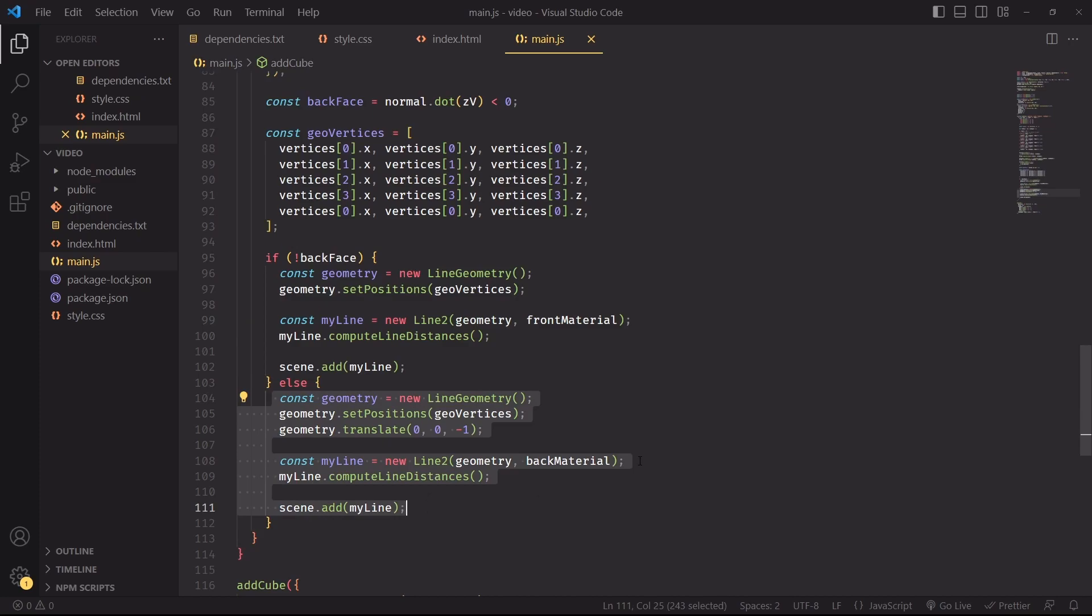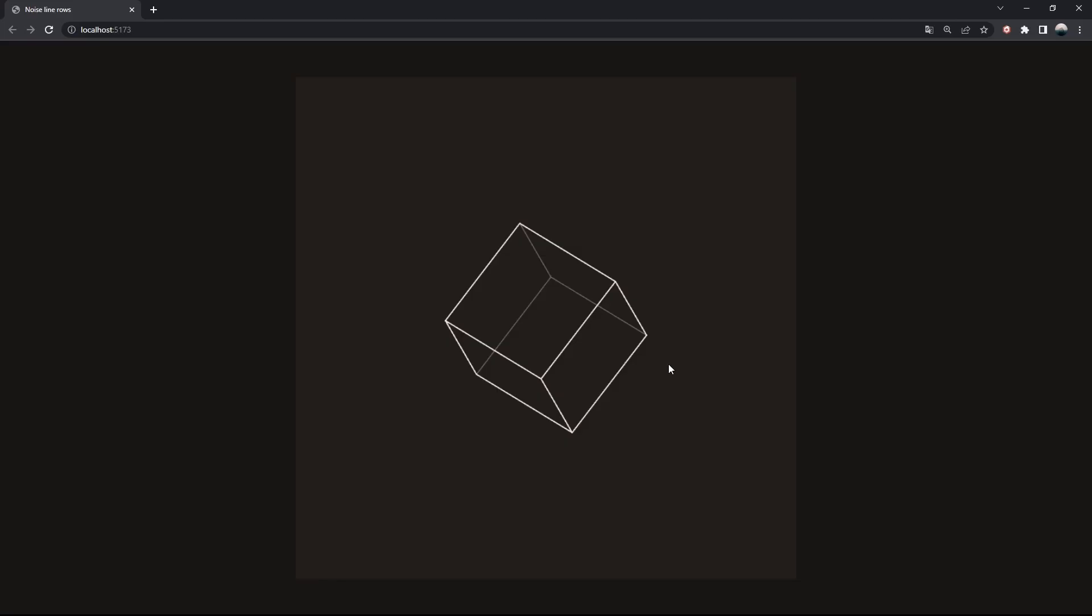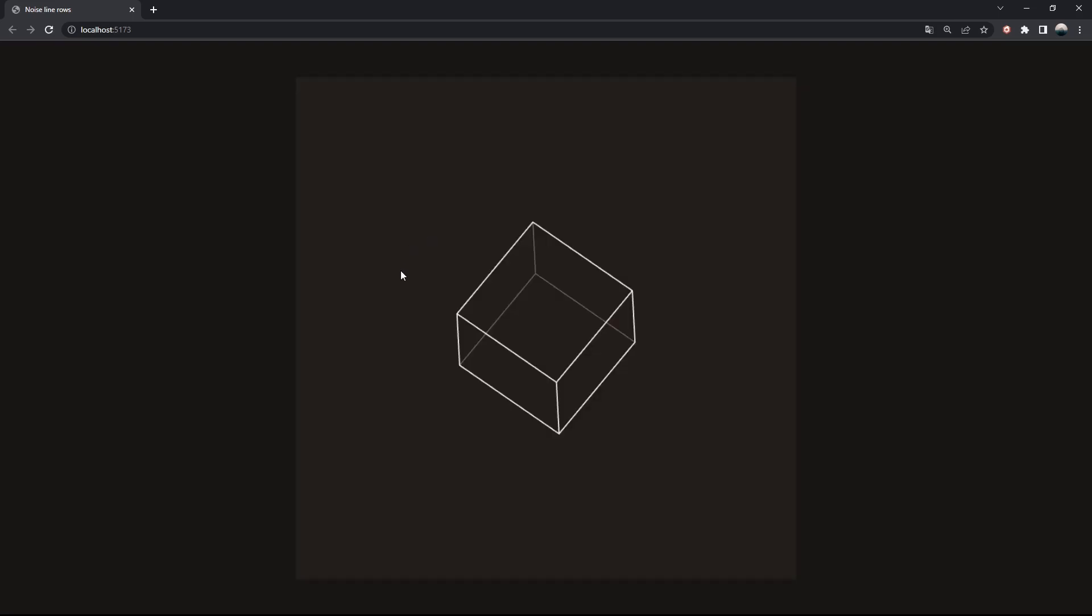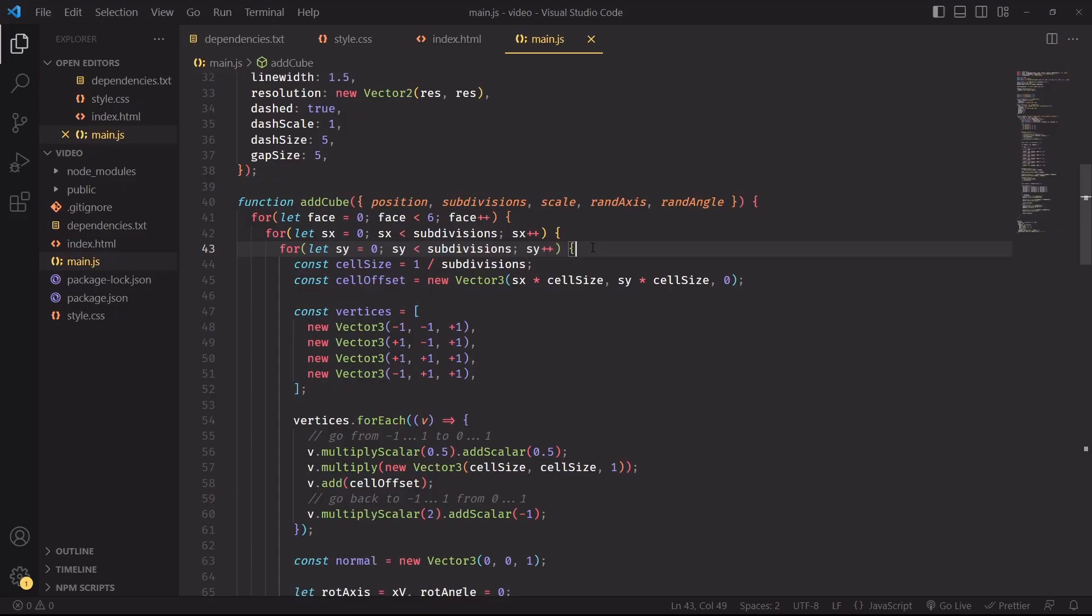If this face is at the front, we'll draw it with the front material. Otherwise, we're going to draw it with the back material. We'll also have to translate the geometry one unit down in the z direction to avoid drawing back-facing lines on top of front-facing ones. There we go, and we'll have a lovely distinction between front-facing quads and back-facing ones, which will be drawn with a different material.